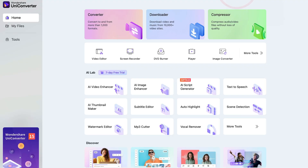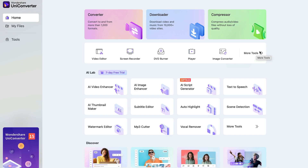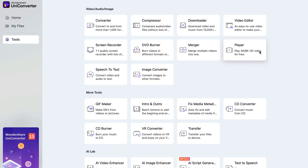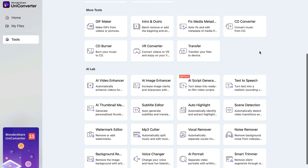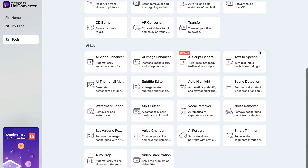Once you're in UniConverter 15, you will see an absolute ton of different tools at your disposal: there's a compressor, converter, downloader, some video editing tools, a screen recorder, DVD burning tools, and even an AI script generator, which could be quite interesting. But today, out of all of that, we are focusing on the video enhancer, so let's select that one.